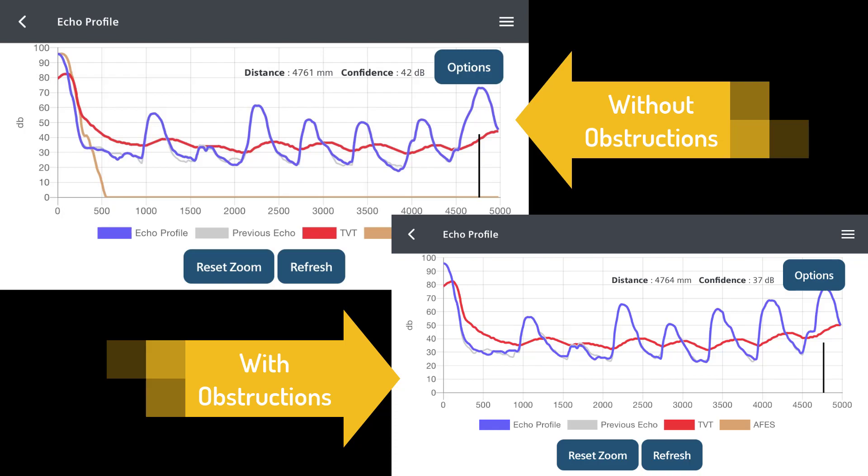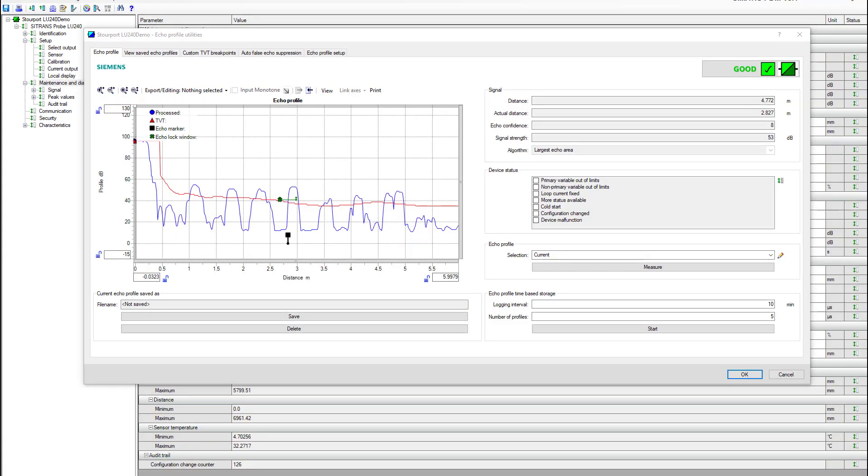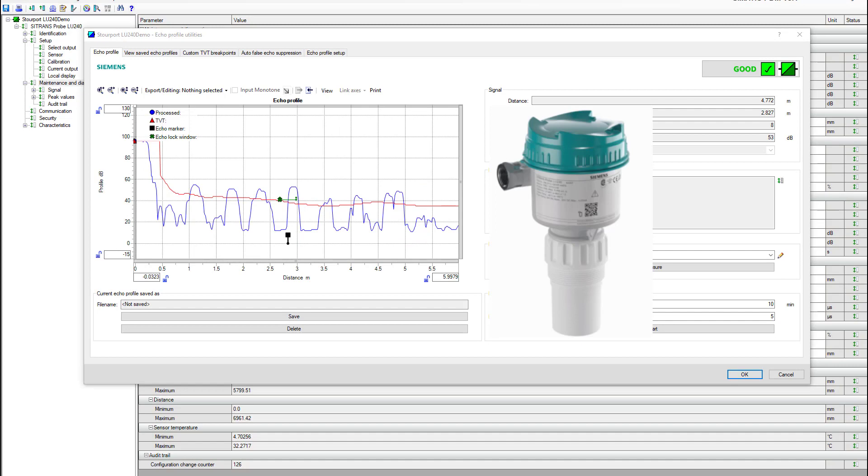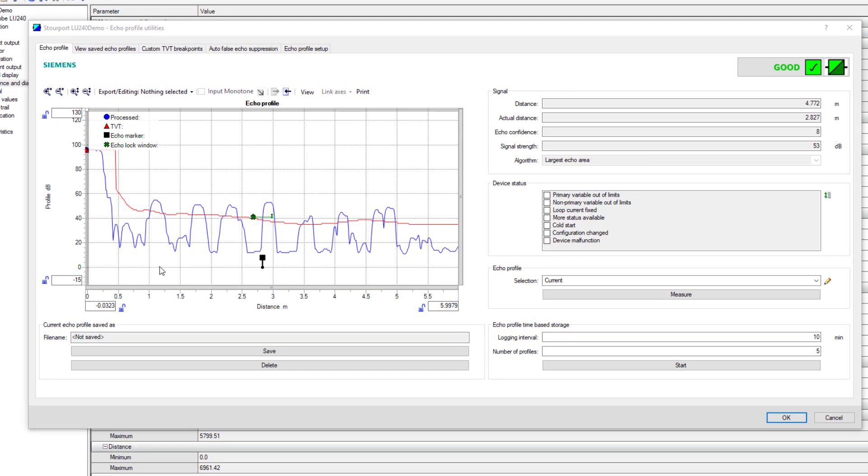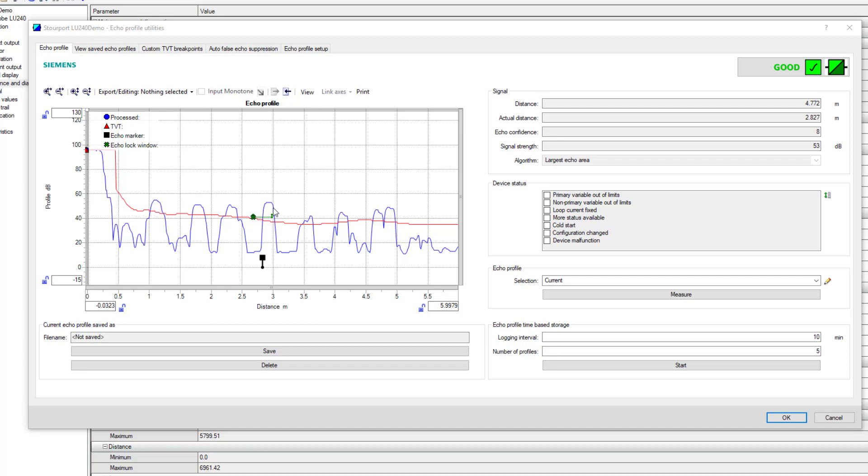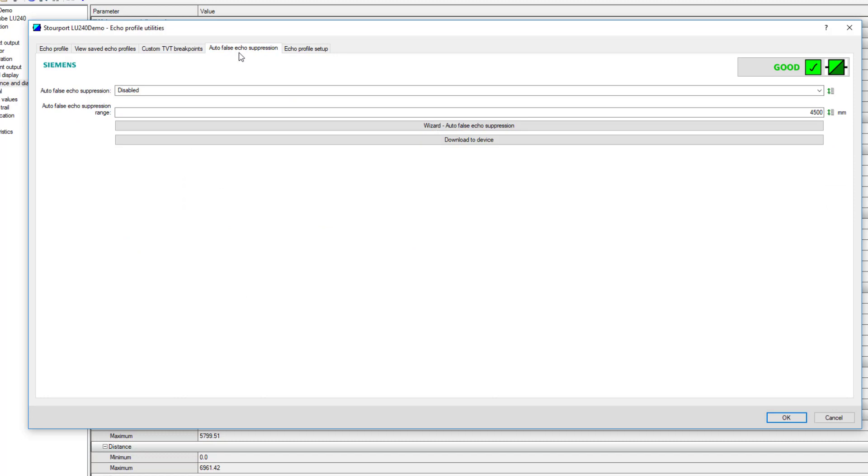We're back looking at the LU240 ultrasonic device now with all the obstacles in the way. We've got a slight increase on some of these. The one actually up closer is the one that's causing us the biggest problem. Because that is there, it's attenuating the signal. The far end signal is getting attenuated the most, but it's not the end of the day for this device. We're going to have a look at something called auto false echo suppression.